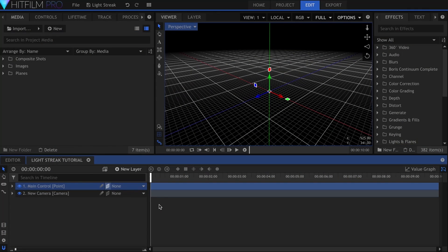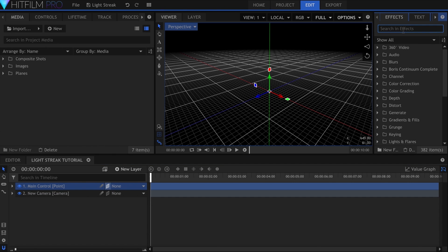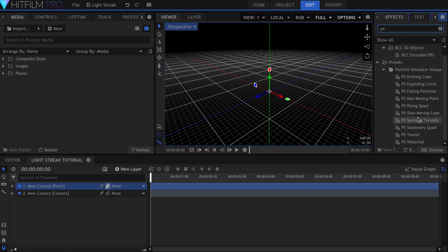I find it easier to animate the point if you can see the light streak as you're doing it. I'll be using a preset for the particle setup, specifically PS Non-Moving Point. If you don't have this pack of 10 pre-made simulations, you can download it for free from the preset marketplace.